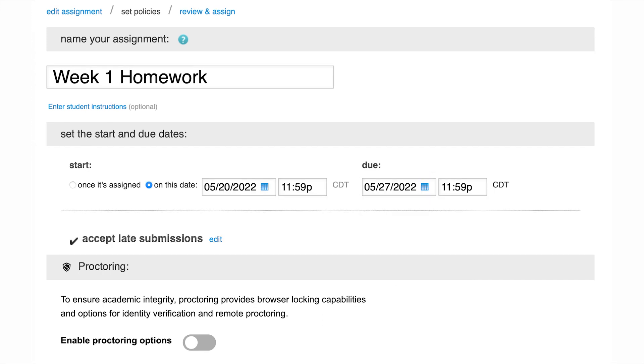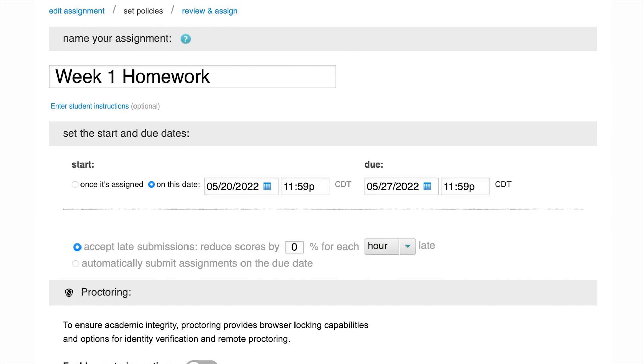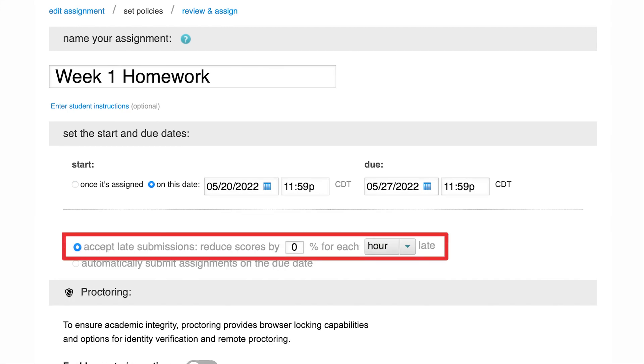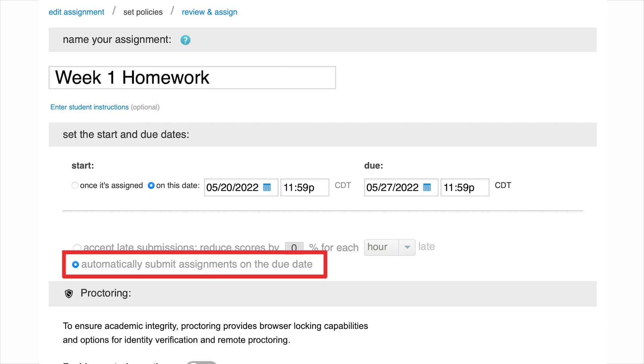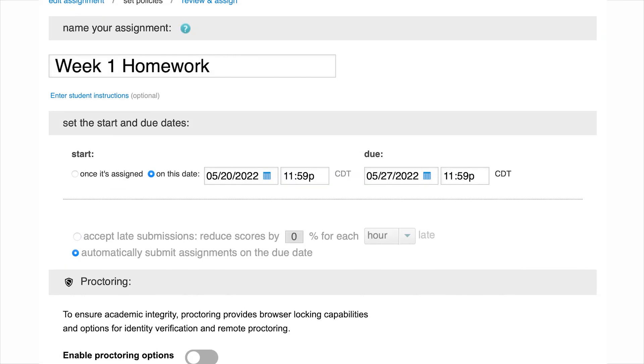There are different options for accepting late assignment submissions. You can accept late assignments with no penalty, accept with a penalty, or set to automatically submit all assignments on the due date. Auto-submit will collect any in-progress assignments on behalf of the student on the due date, which prevents students from forgetting to submit an assignment that might have been saved prior to the due date.